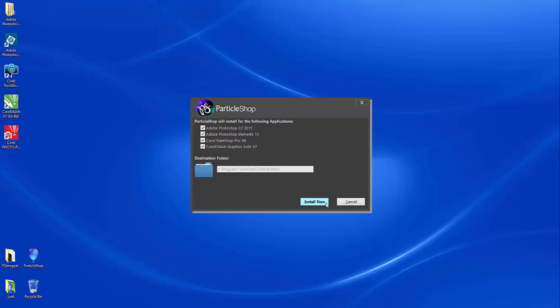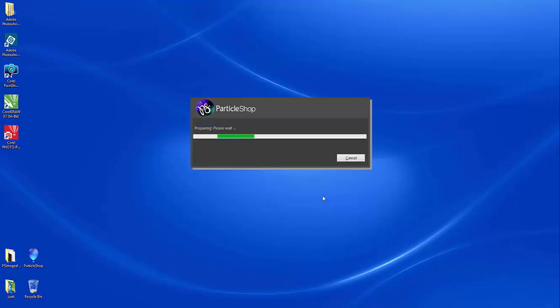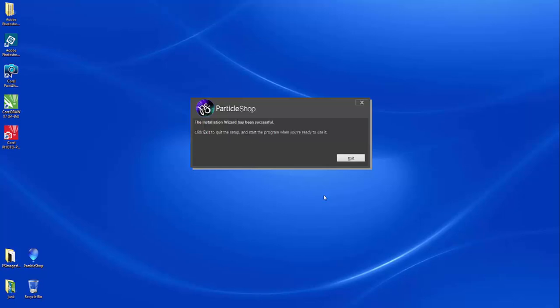So I'm going to go ahead and click to install, and now we're all ready to roll.